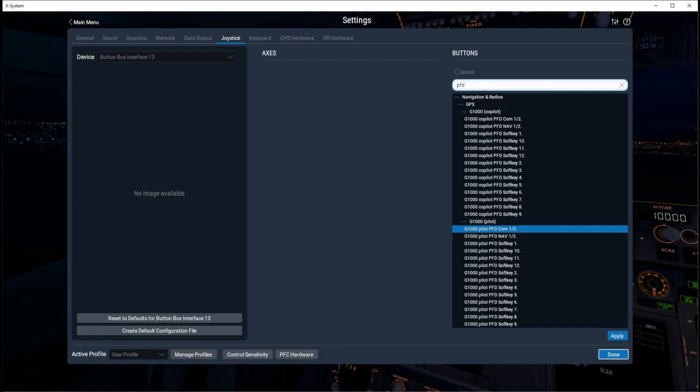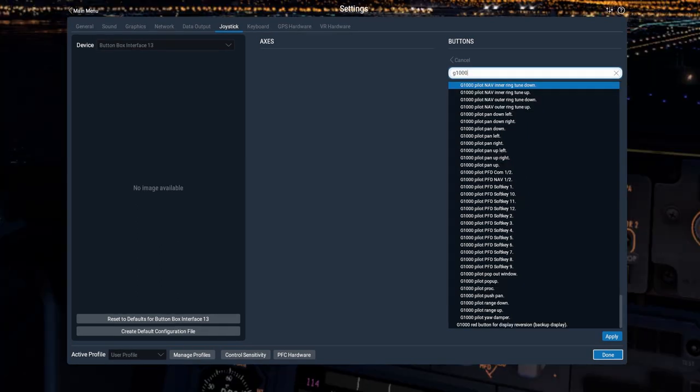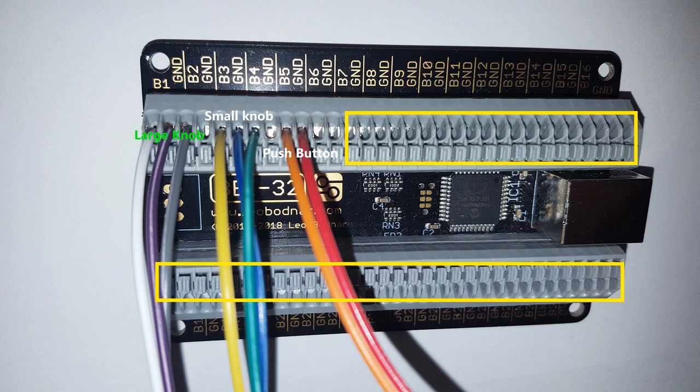You can now go to the simulator and assign functions to each one of these buttons. A sample control would be to adjust the navigation or COM frequencies on the G1000. Remember,